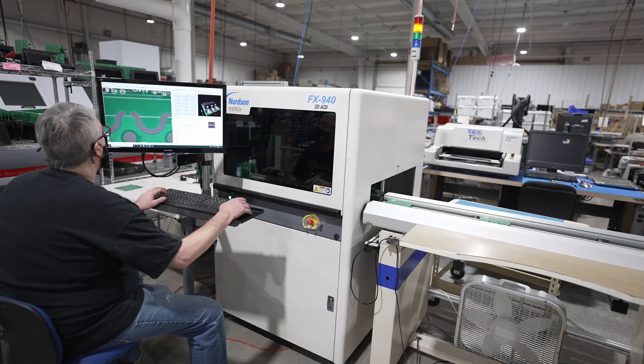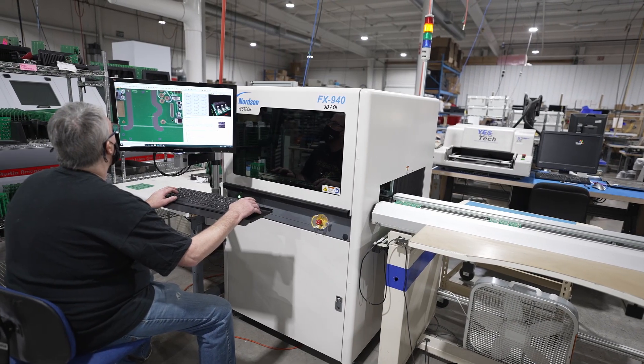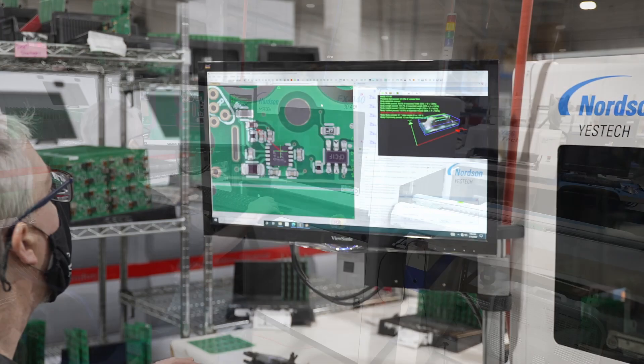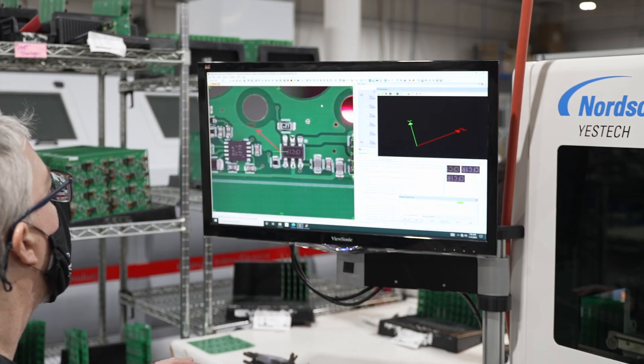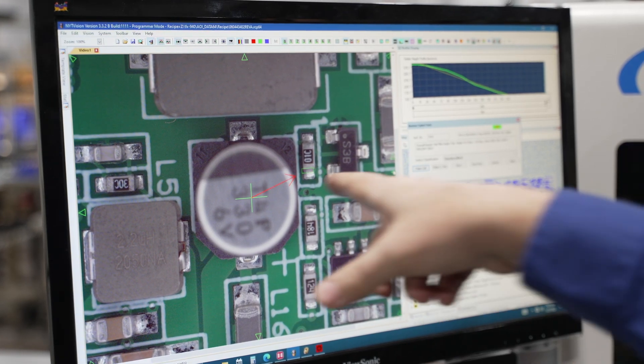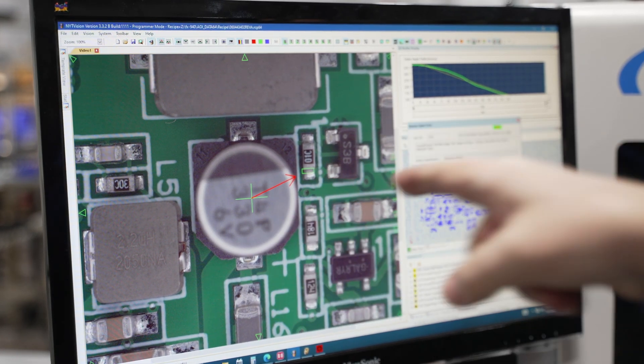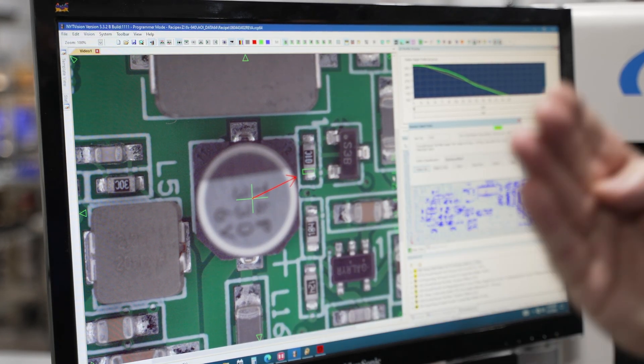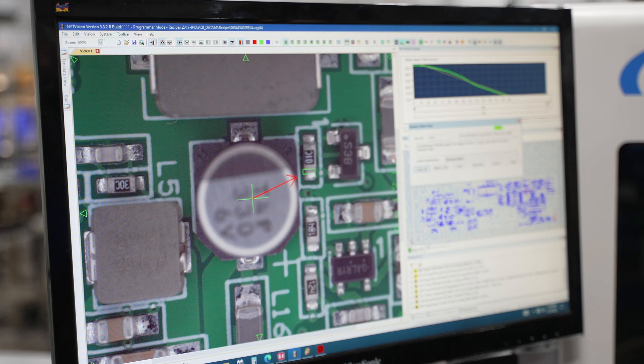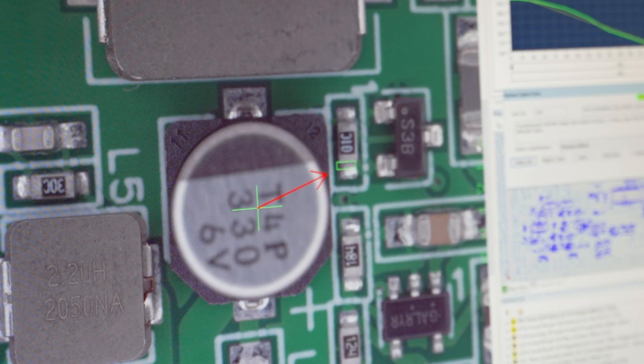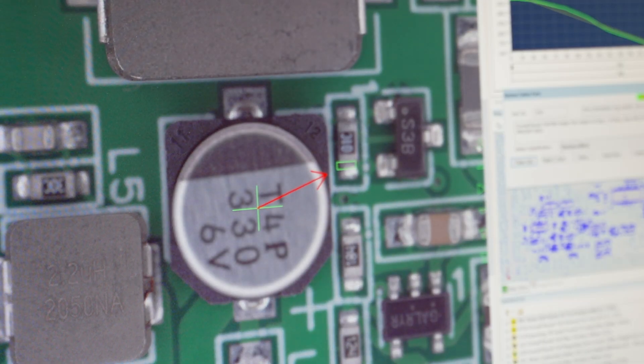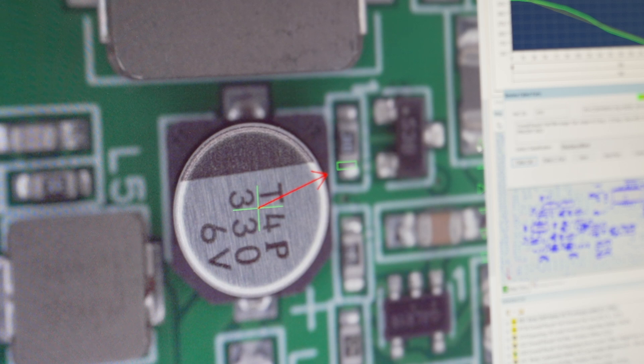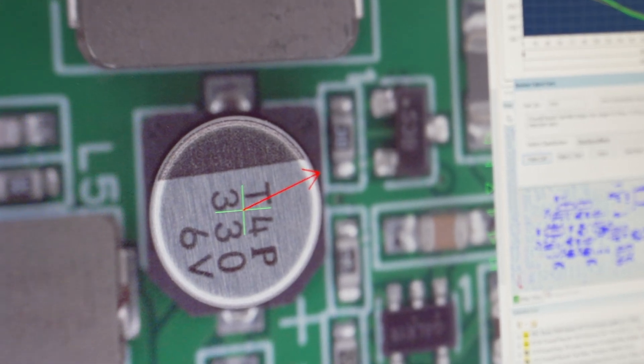Instead, AOI automates visual inspection, greatly improving quality and throughput. The AOI reads the part markings using optical character recognition and compares them to the bill of materials. This advanced system has an adjustable focus to accommodate different part heights, improving accuracy of the OCR.